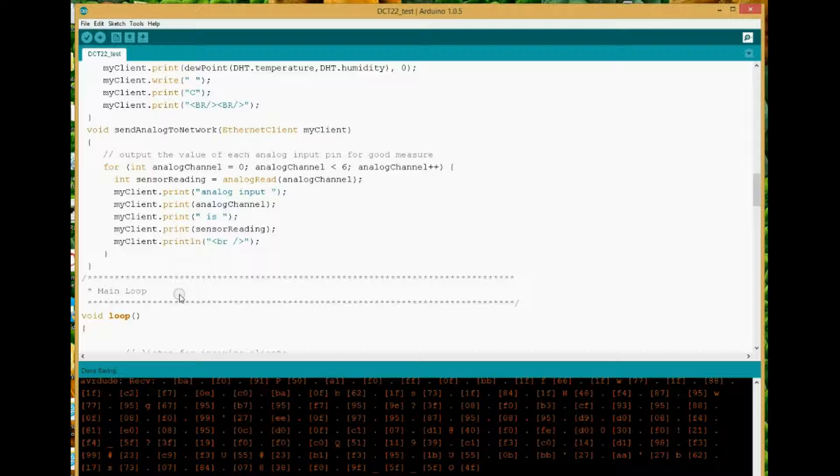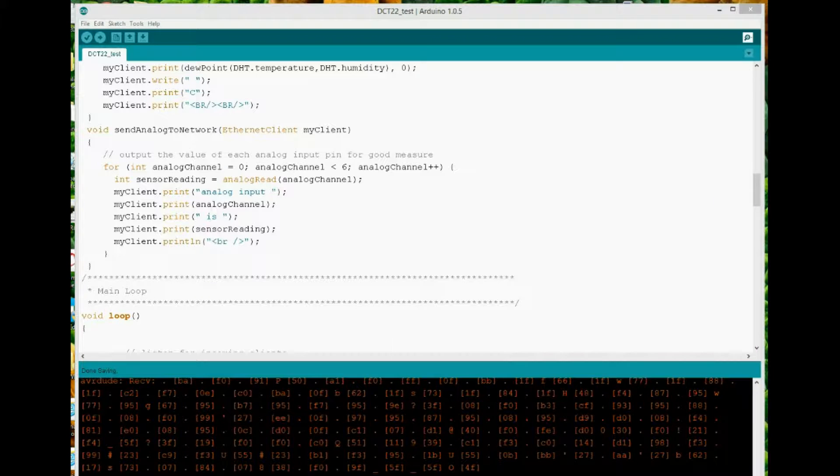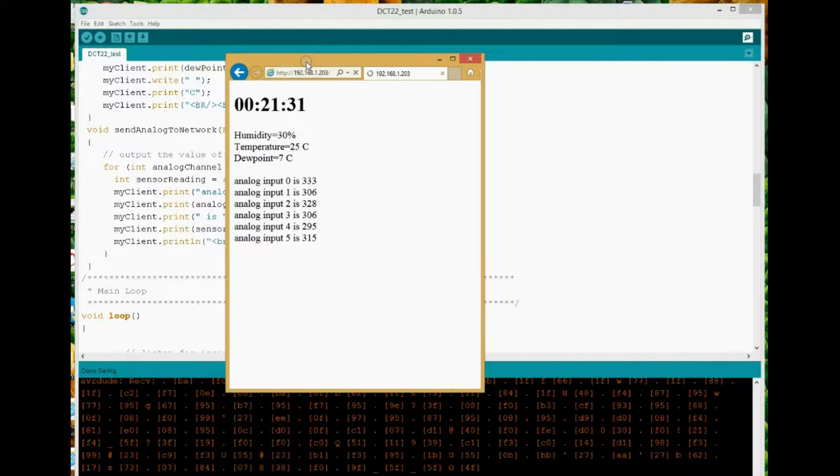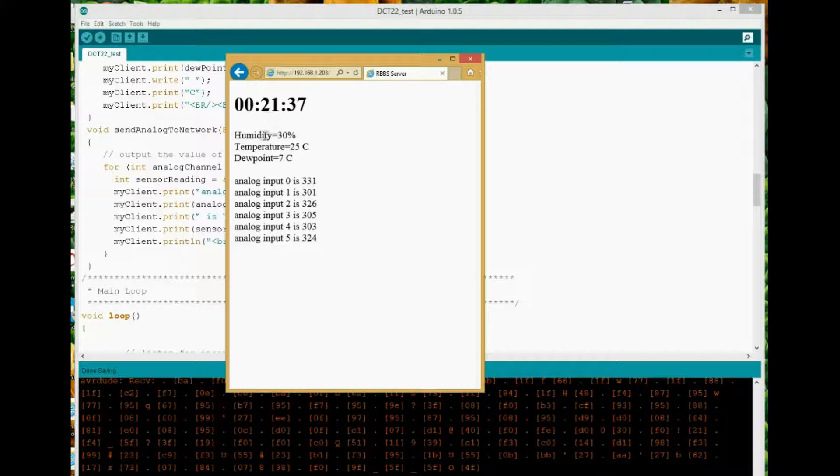So now it includes the humidity, temperature and dew point. So if I just bring this across, I've got the web page running here and show you, you'll see that it is now happily showing you the temperature.